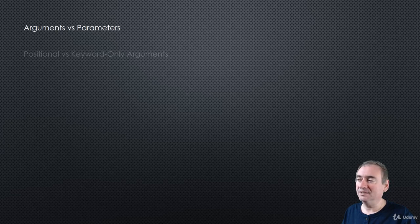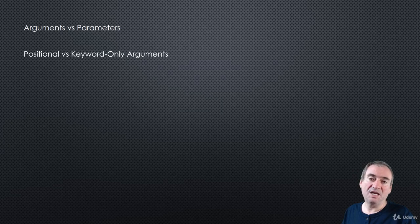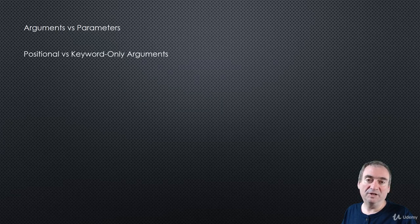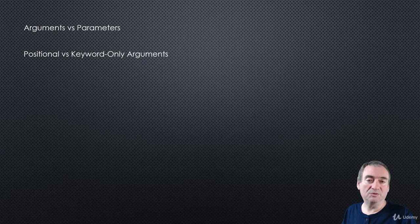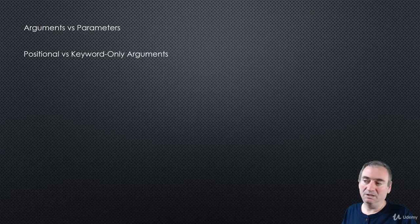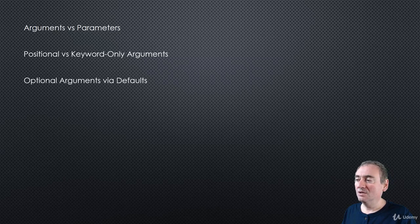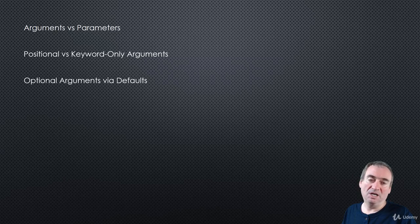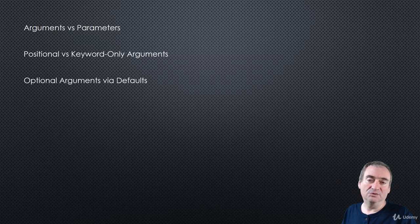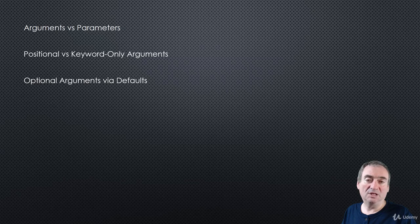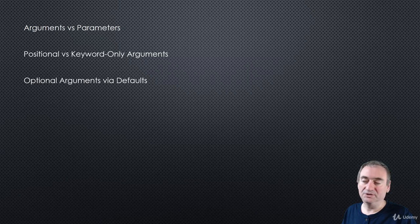We'll talk about that. Then we'll look at positional versus keyword-only arguments that are available to us when we create functions in Python. Also, we'll look at optional arguments by using default values, and we'll look at some of the pitfalls of using default values with mutable types in particular.